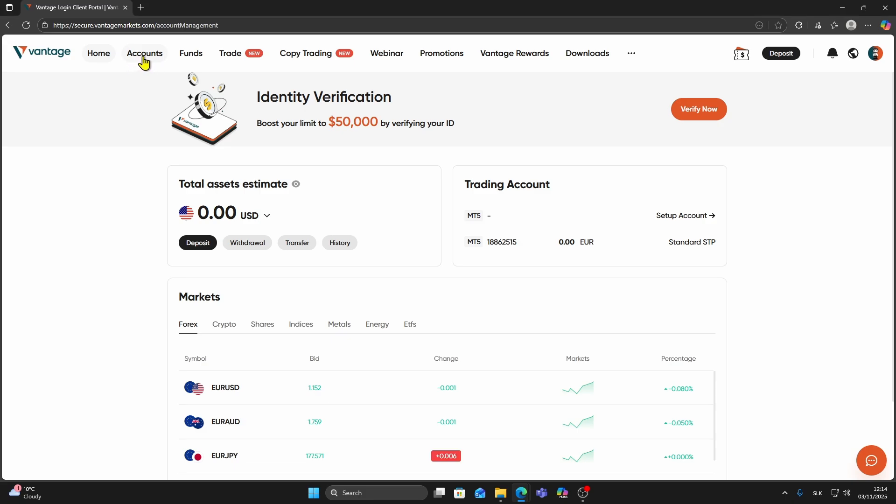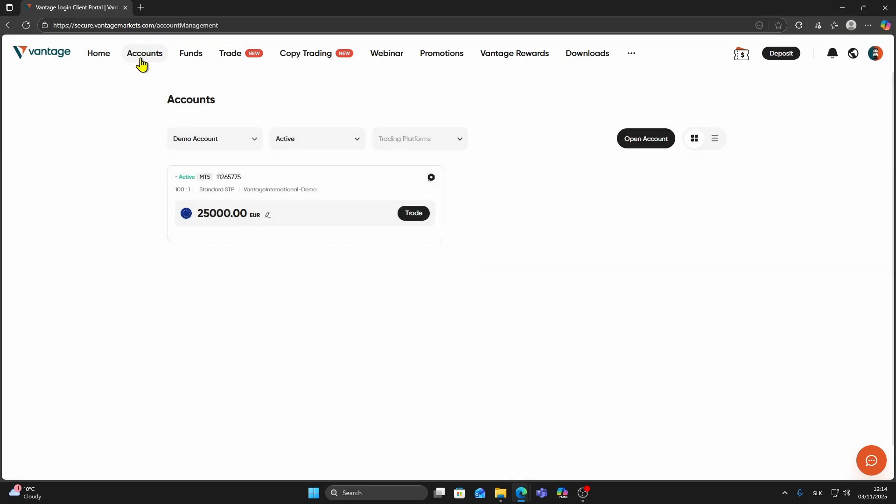Once you are on the dashboard, look at the top menu and click Accounts. Here you will see all your trading accounts.